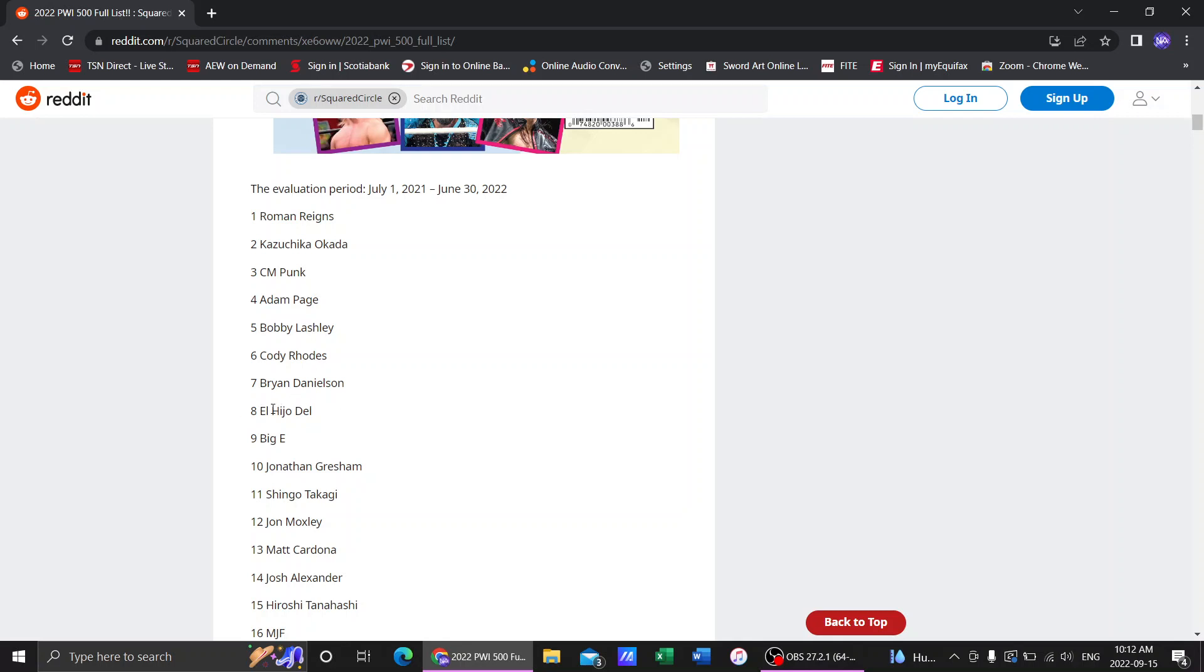Number 8 was El Hijo del Fantasma. Not Fantasma. That's Santos. El Hijo del Vikingo from AAA. I can't comment because I wasn't really paying attention to him. So I cannot comment.